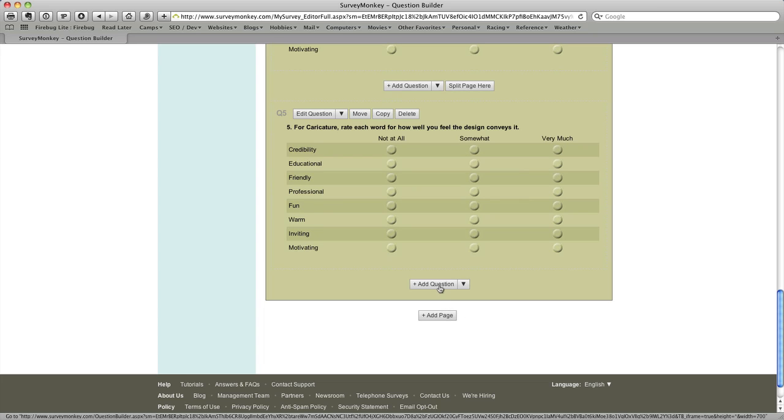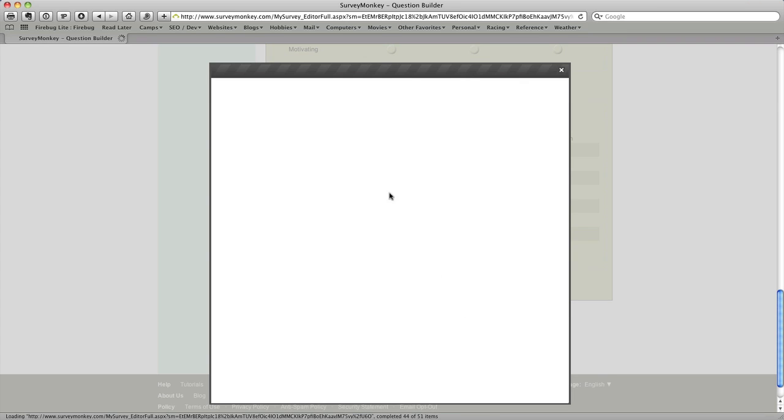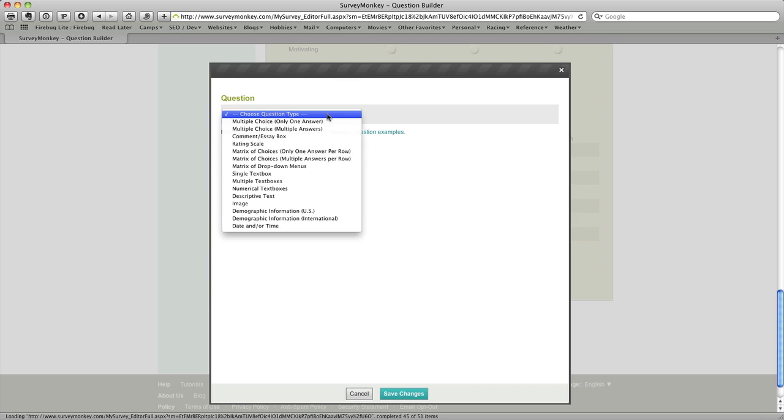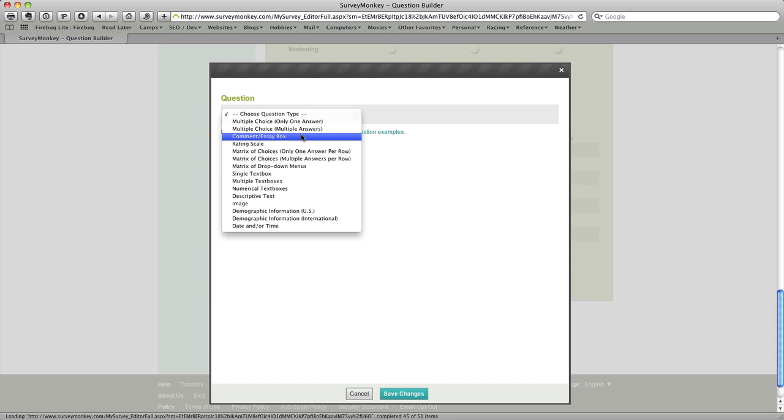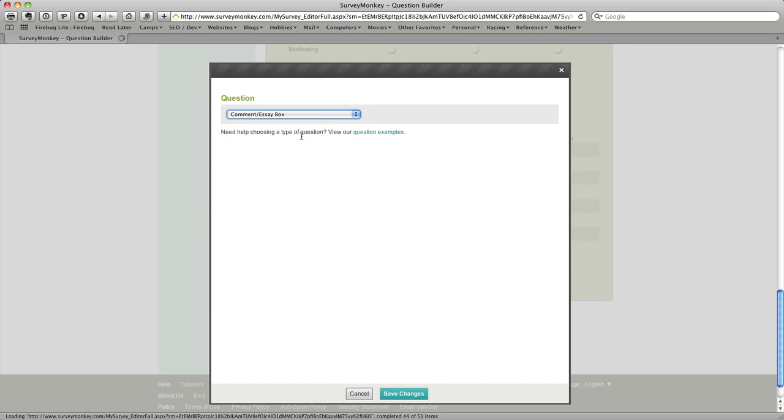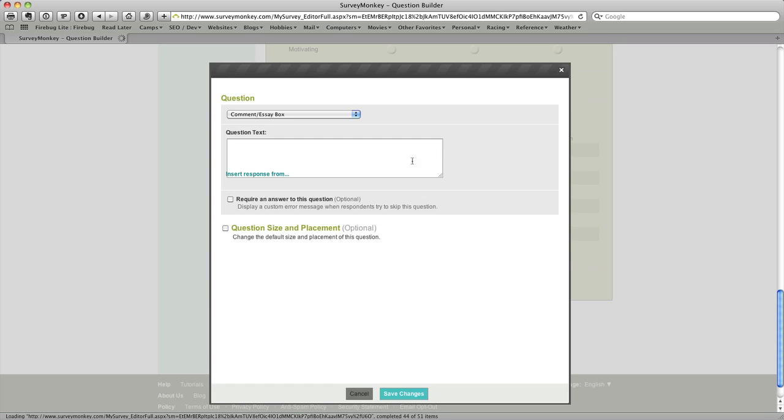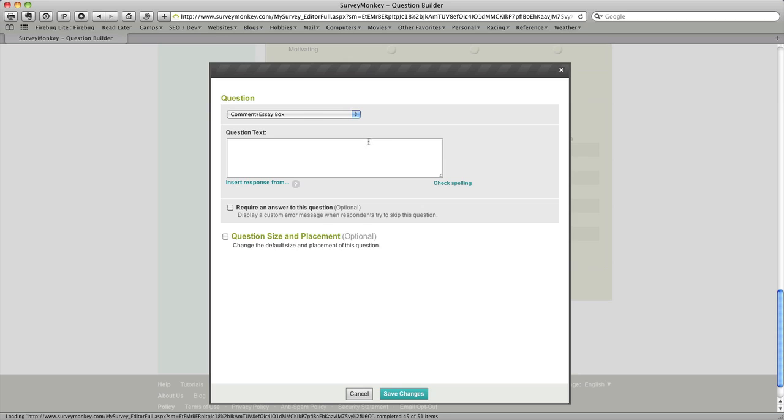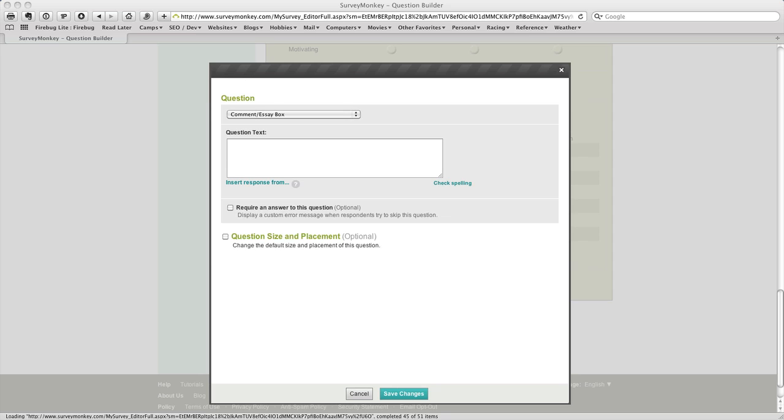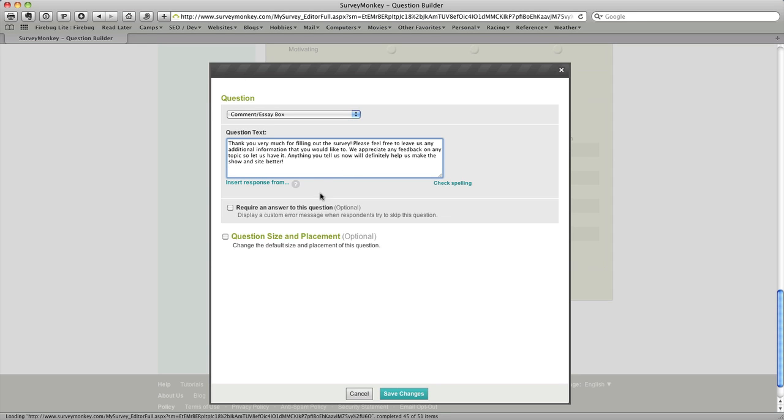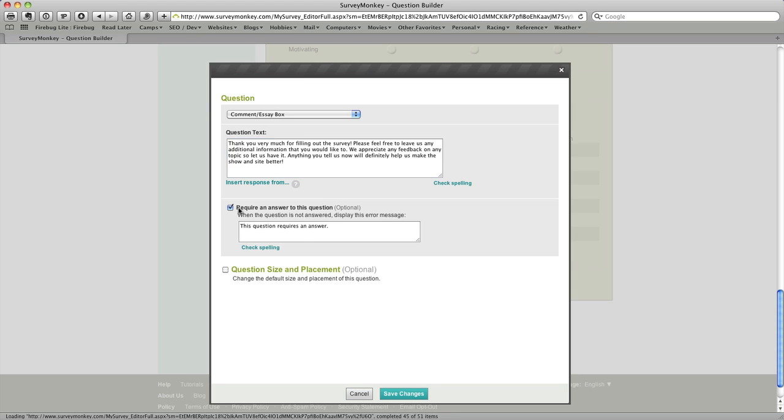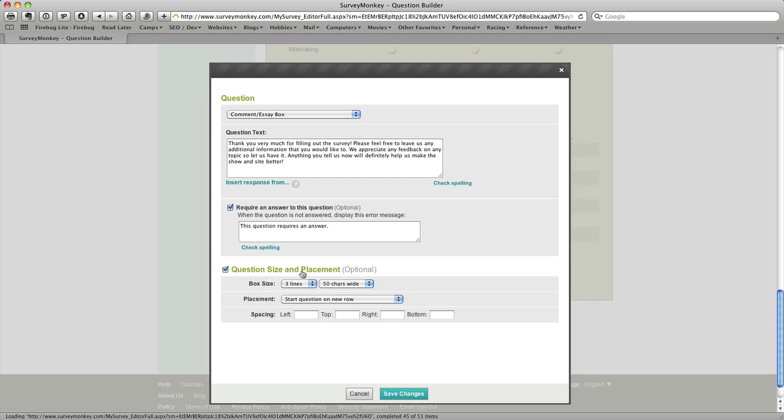So that's all the questions we're going to add. The only thing left to do is add two additional pieces of information. The first is I'm going to enter a comment and essay box which gives me the ability for someone to leave a comment at the end of the survey. On this particular question I'm going to first enter the text so I'm going to cut and paste some text over here just so we have it in place and then I do want to require an answer to this question.